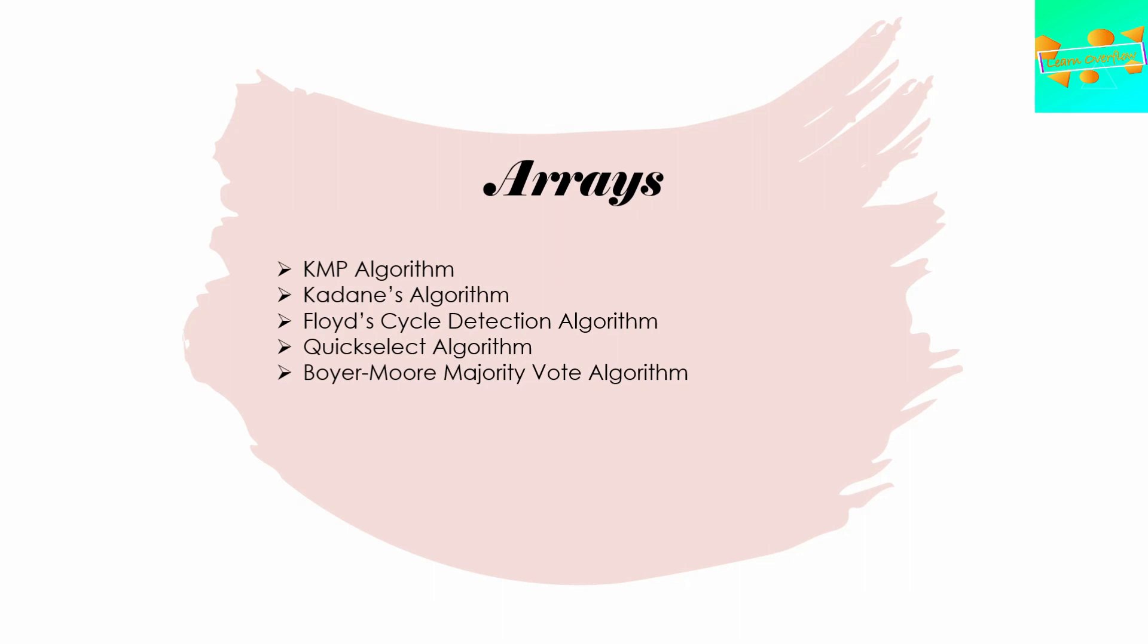And those are the top 25 algorithms that you should know to become a good programmer. I am expecting to make a video about each of these algorithms, explaining them in detail. Let me know in the comments which one you want first.